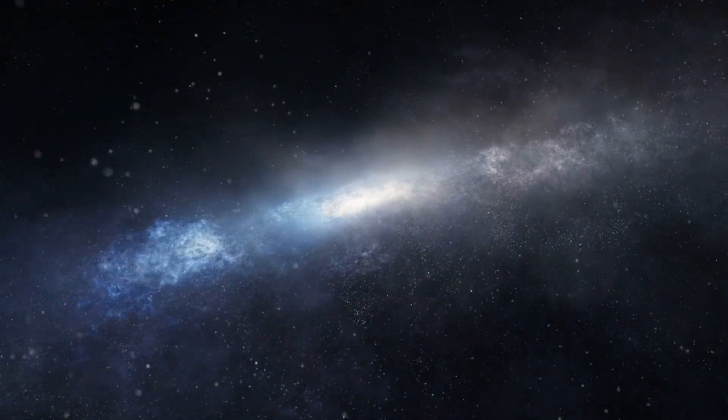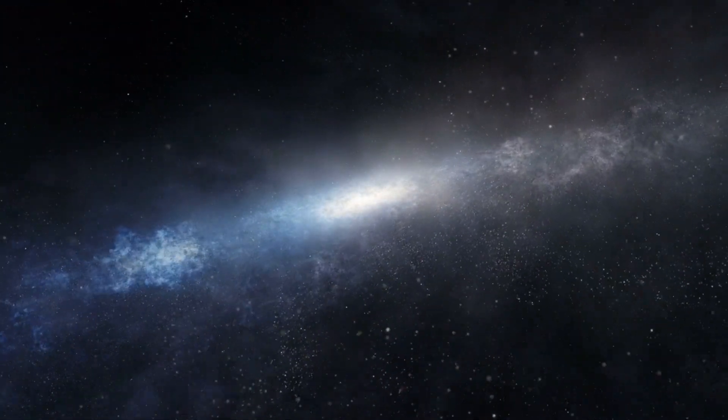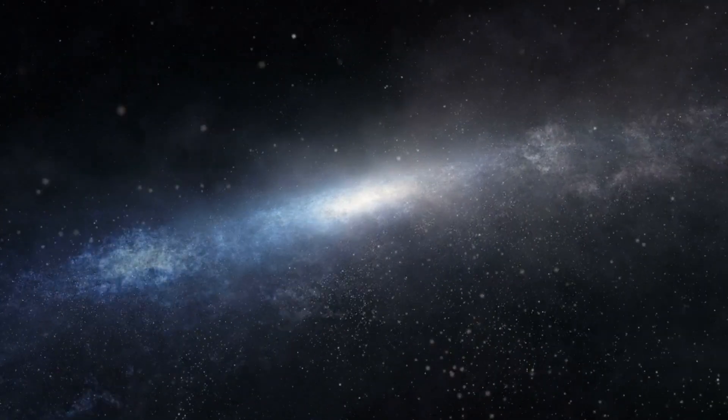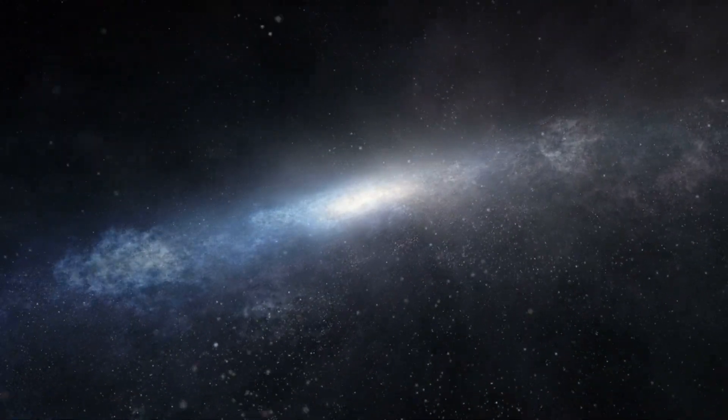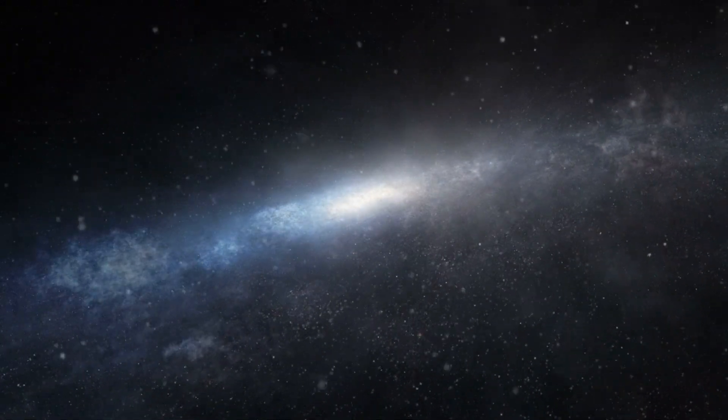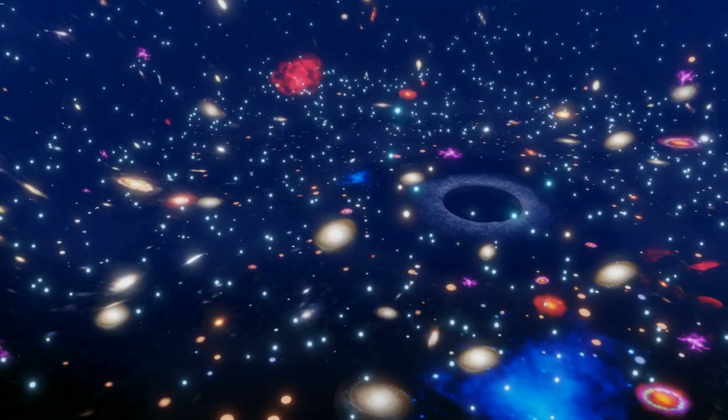This enigmatic phenomenon is none other than the black hole, a cosmic vacuum cleaner that swallows everything in its path, including light itself. Join me as we embark on a journey into the heart of darkness, exploring the fascinating world of black holes and unraveling the secrets they hold.